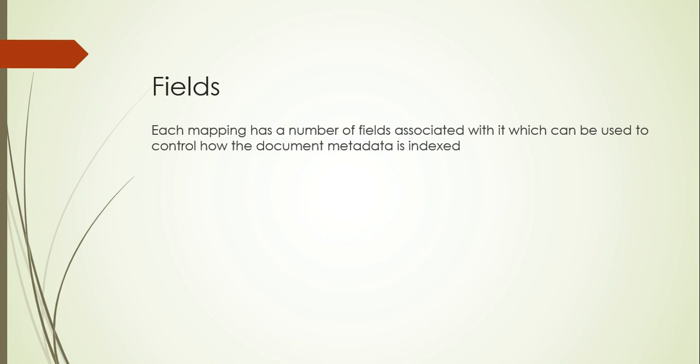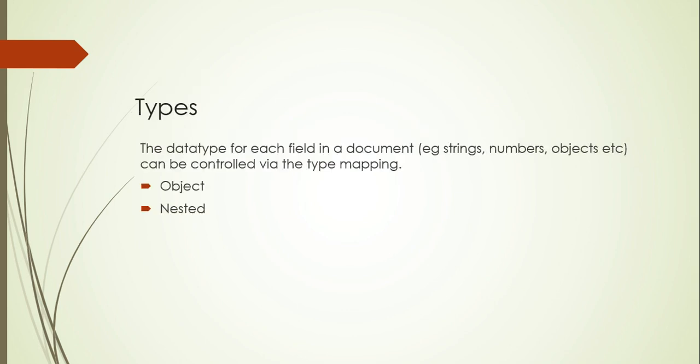First let's go through the theoretical part and I'll be covering the practical on Kibana. Each mapping has a number of fields associated with it, which can be used to control how the document metadata is indexed. There could be n number of fields associated with it, meaning I can have n number of columns associated with one table. Same way I can have n number of fields associated with one mapping type.